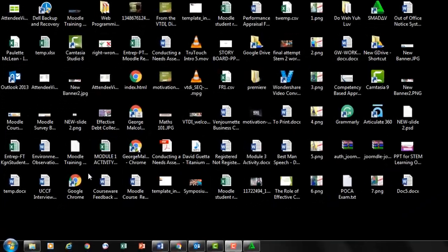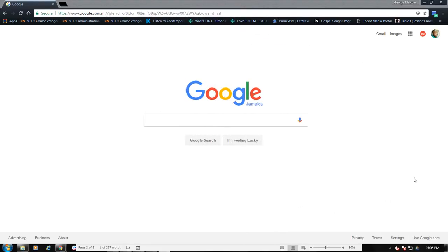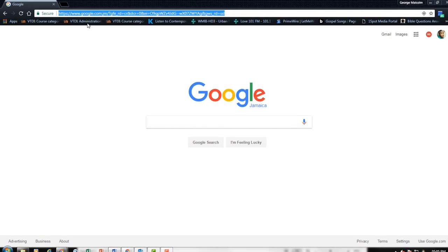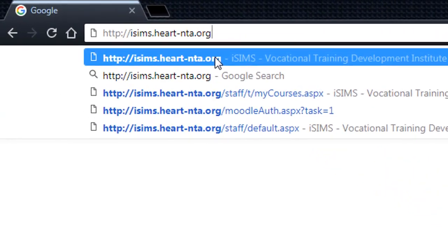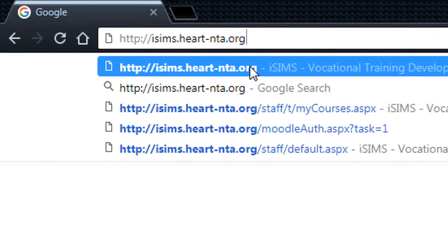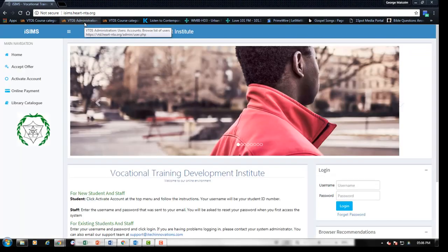This is accessed through your iSIMS profile. Once you've logged into iSIMS, you'll be able to access our learning management system, which is called Moodle. Let's see how this is done. To get to the iSIMS platform, simply enter the URL, which is isims.heart-nta.org. Select Enter on your keyboard. You will then be shown the iSIMS platform.